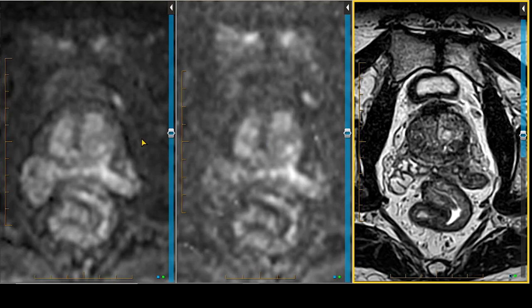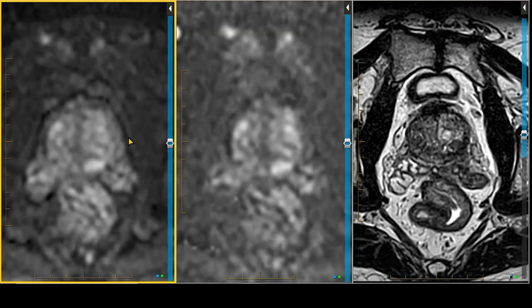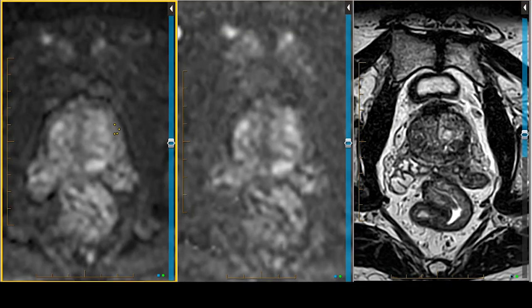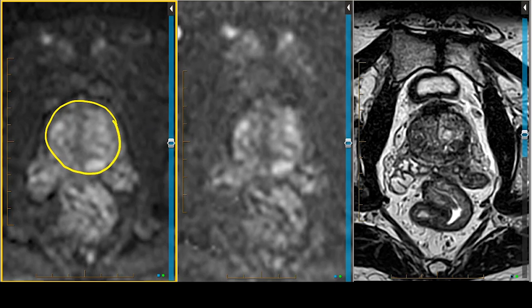Dr. P here giving you some updates on PI-RADS 2.1. Starting with something simple — as I scroll here, I'll use my trusty pencil with the color yellow to draw the prostate outline. Right there, snuggled up against the midline, is a slightly brighter area on the diffusion image in an area we're now going to map out as PZPM, or peripheral zone posteromedial. You can add that to your armamentarium of descriptors.